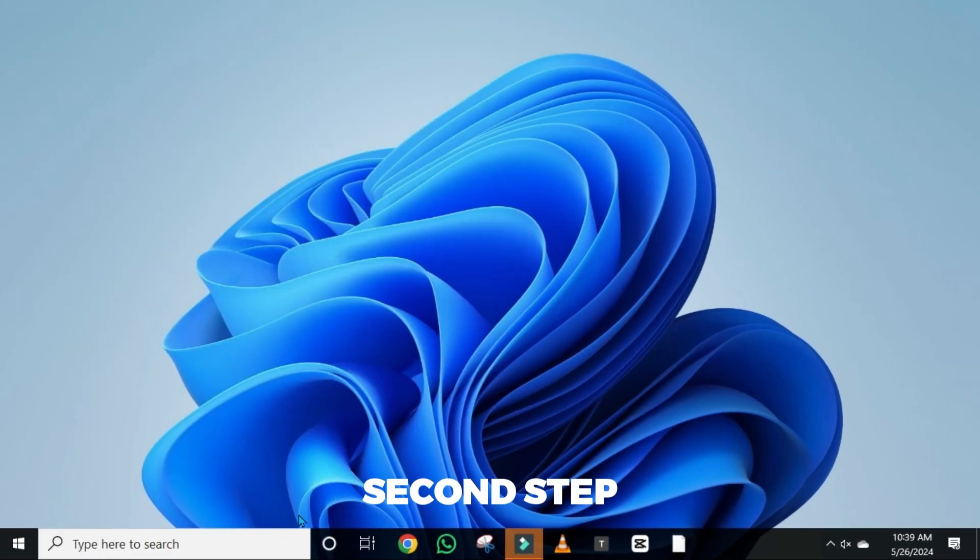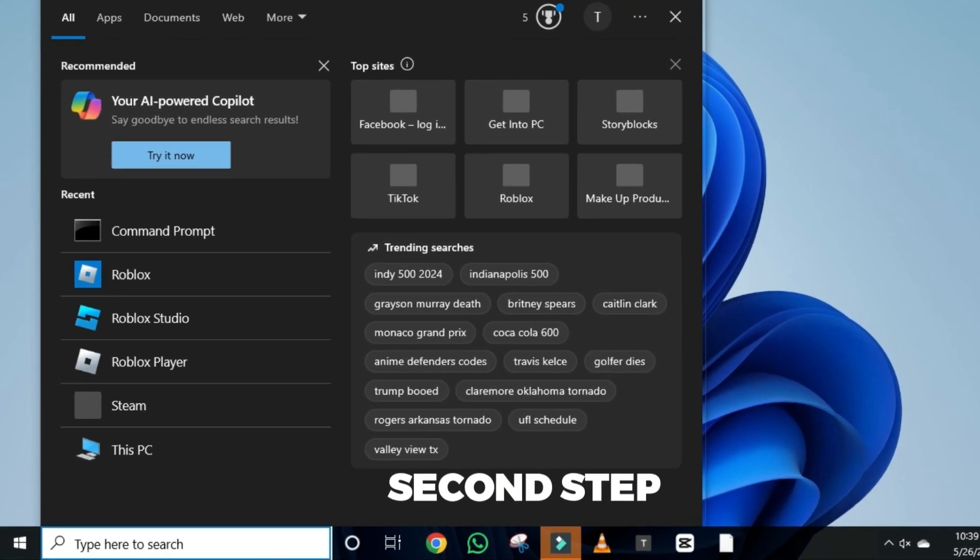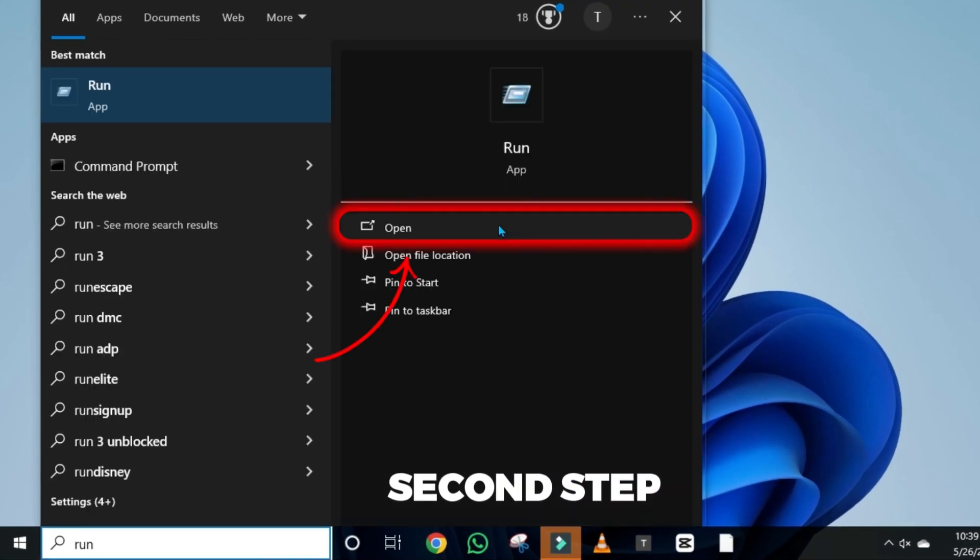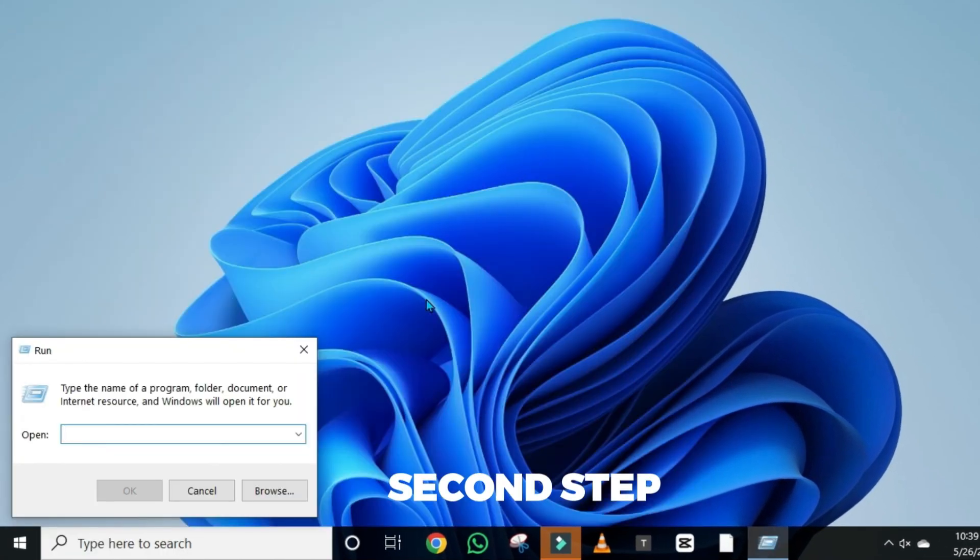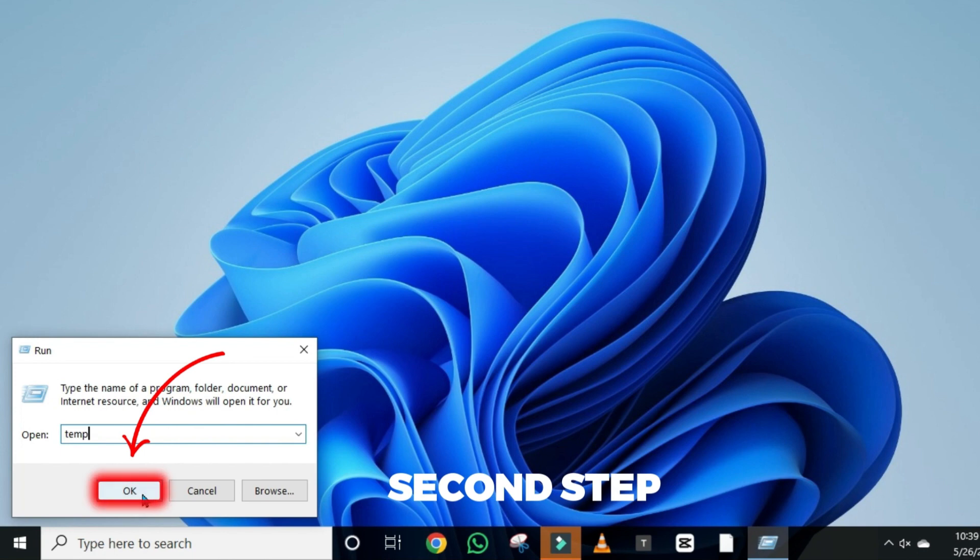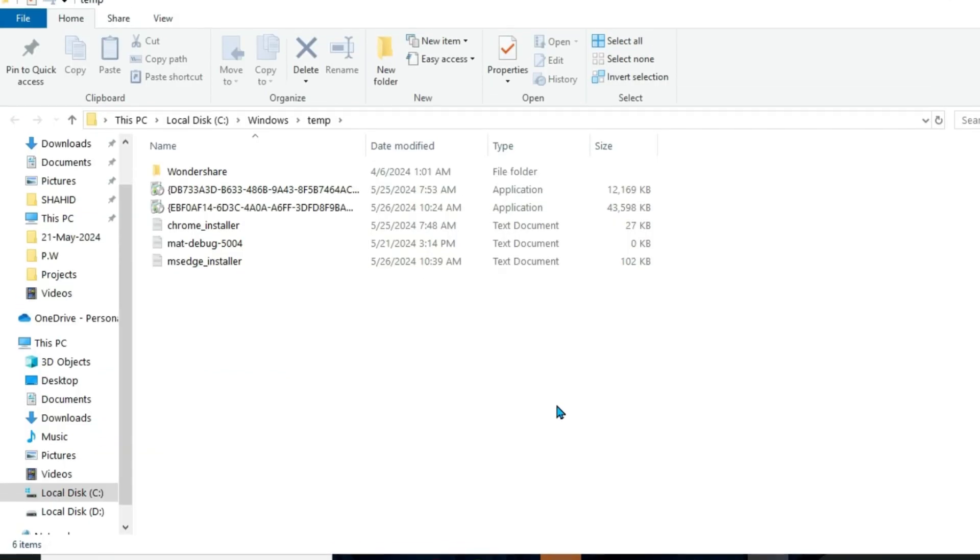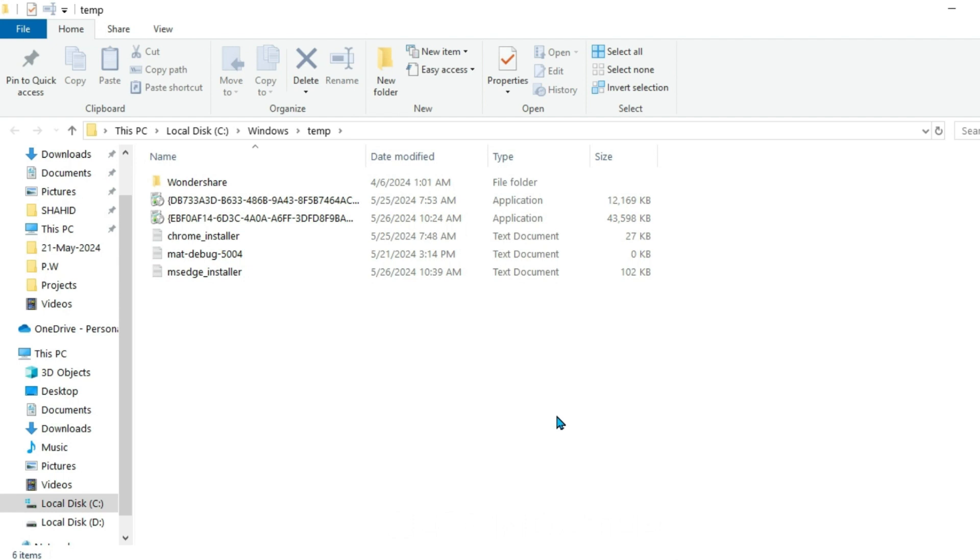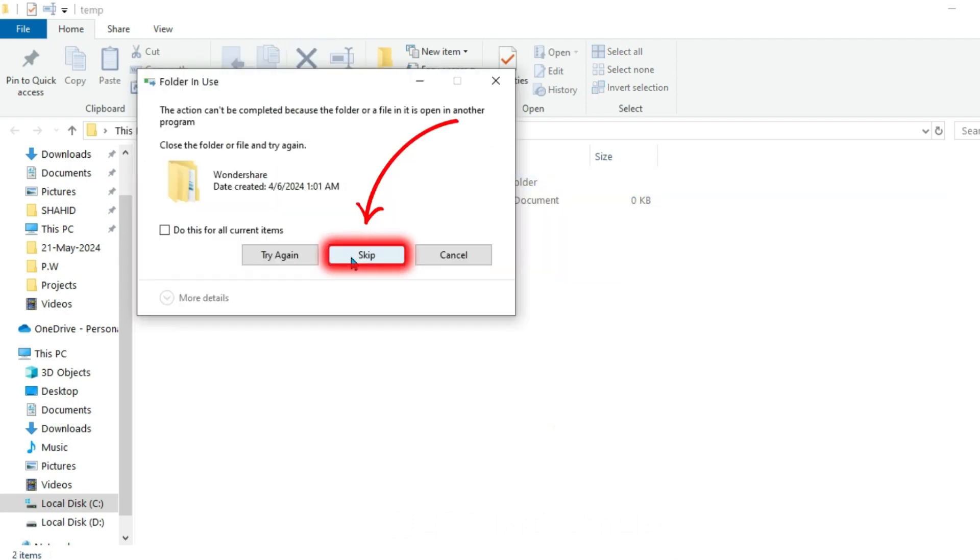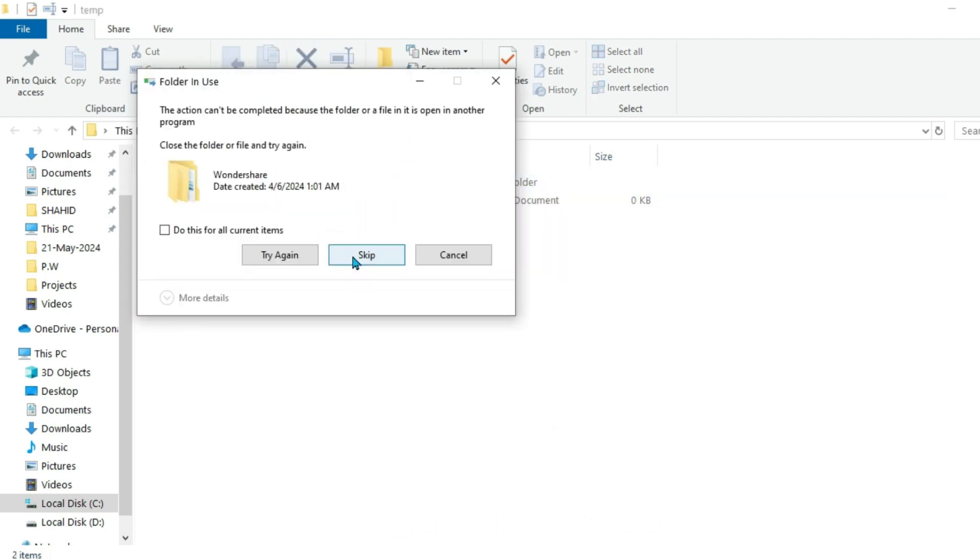After restarting your computer, search for run. Open it and then type here temp. Click OK. It will open up these folders. Then, you need to select all by just pressing from your keyboard ctrl plus A and then simply delete it. Click skip if you're showing this folder in use.